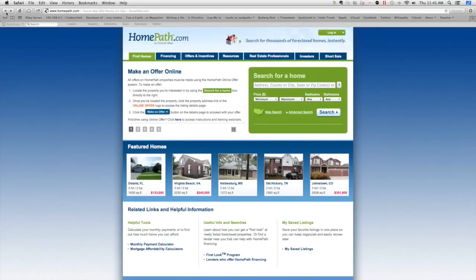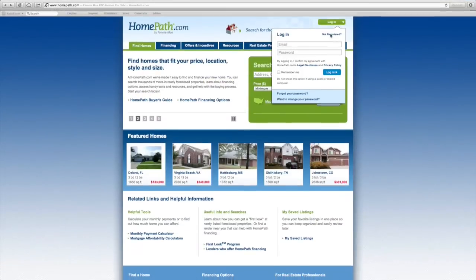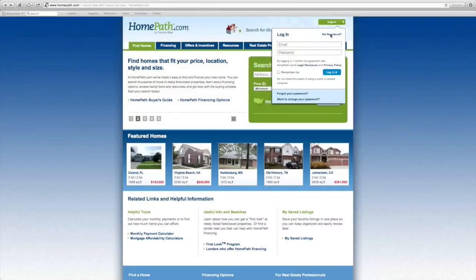Once you're at the HomePath home screen, hover over the green login button. If you're not already registered with HomePath, click Not Registered.